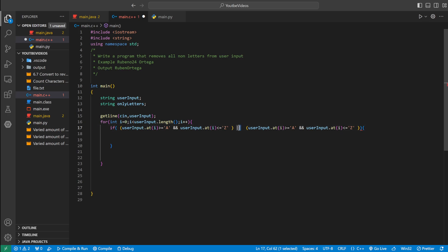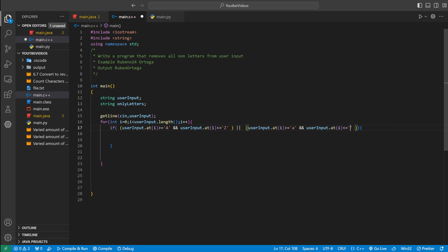These two lines just mean or. So if it's between A and Z capital, or if it's between lowercase a and lowercase z, then it's obviously a letter.